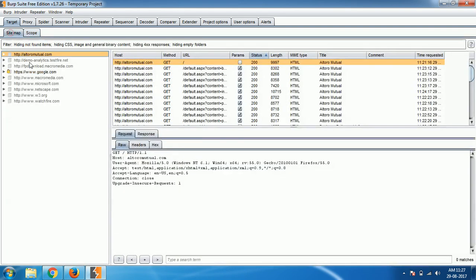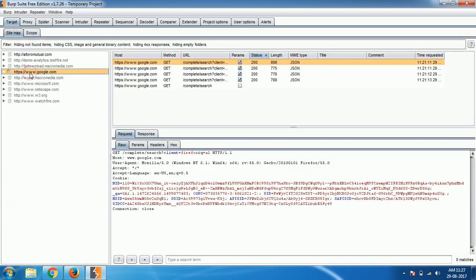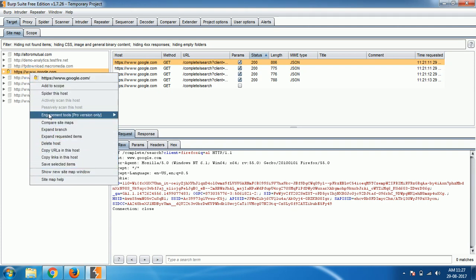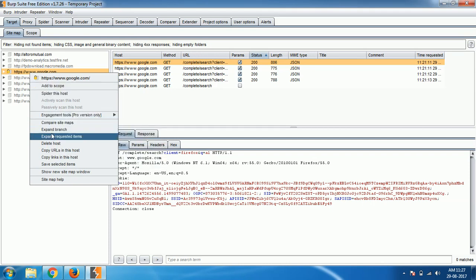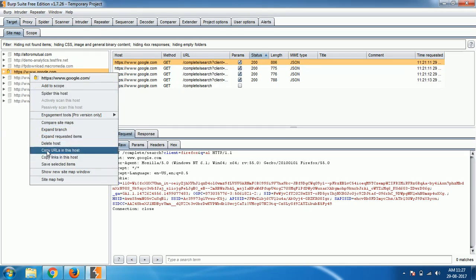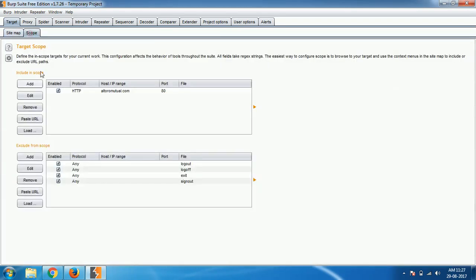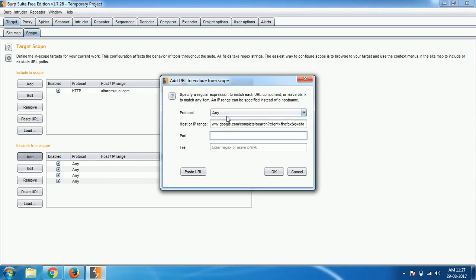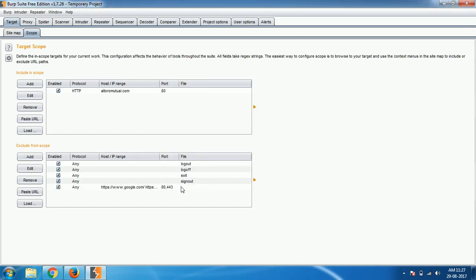Coming here to the sitemap, I don't want Google to be inspected because it's not required for us and it's not useful. So what we can do is right click, copy links on this host, copy URL on this host, whatever, and come to scope. Click on add, paste the link, then port any, so port 80 and 443, both of them. I click OK so that those websites will not be inspected.